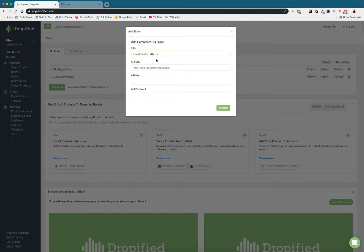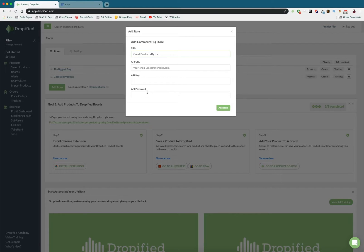So now what we need is our API URL, our API key, and our API password. So what we need to do is log in to Commerce HQ.